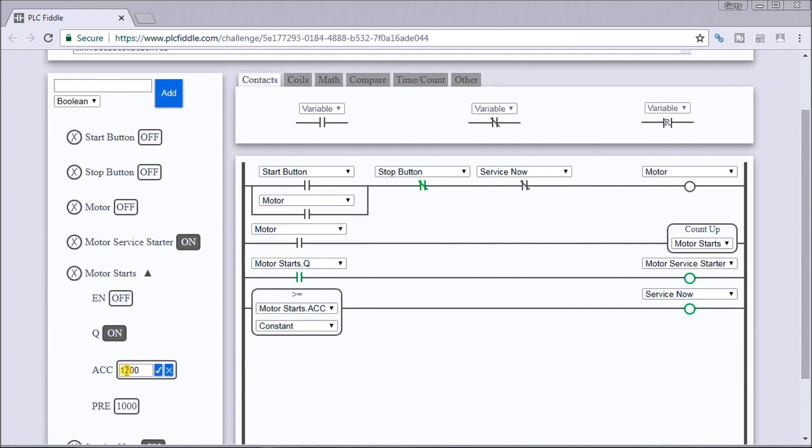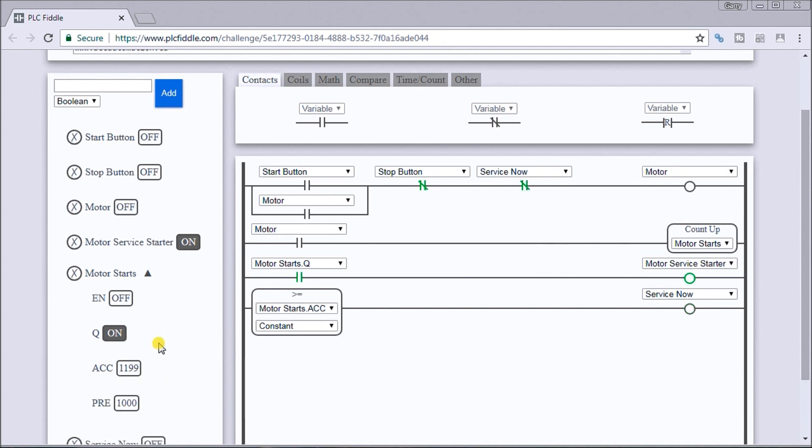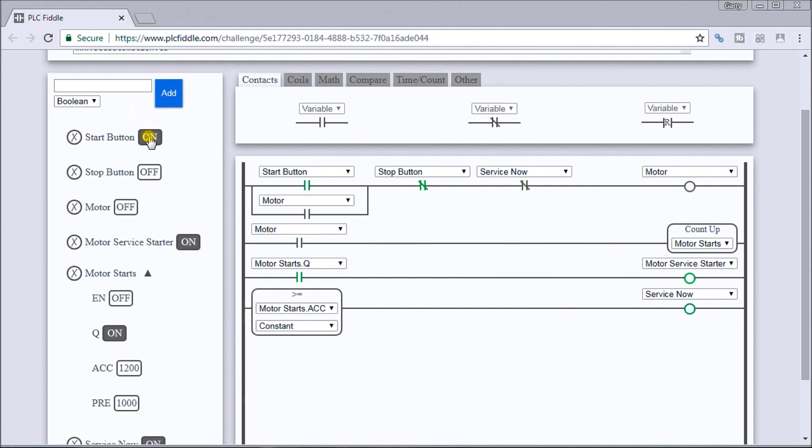Let's just test that out and we'll change this back to 1199. And you see my service now is off, you can see my motor can start again. So let's hit start, and sure enough what happened was my service now, because 1200 or greater.